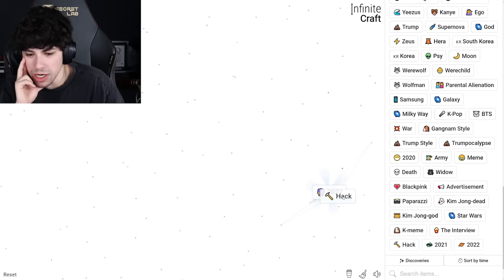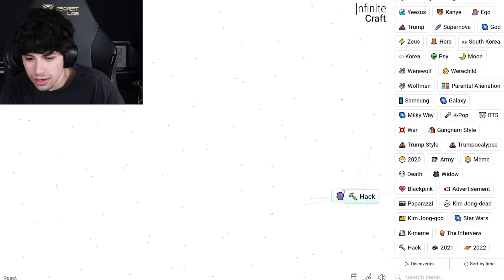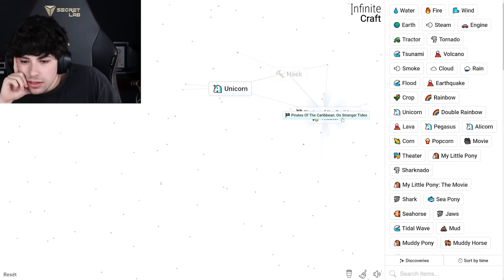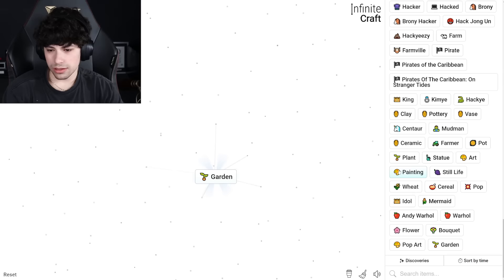Oh, it just keeps going. It's the gift that keeps on giving. Infinite! It's Infinite Craft, we're infinitely crafting. Yes. Movie. Pirate movie. Yes! Pirates of the Caribbean, I knew it. Pirates of the Caribbean On Stranger Tides. Bouquet. Art. Plant and garden. Money.